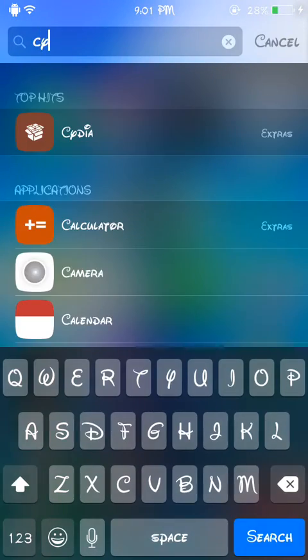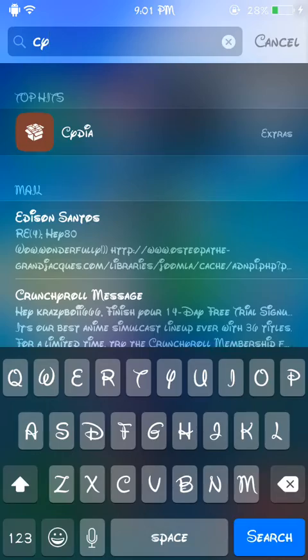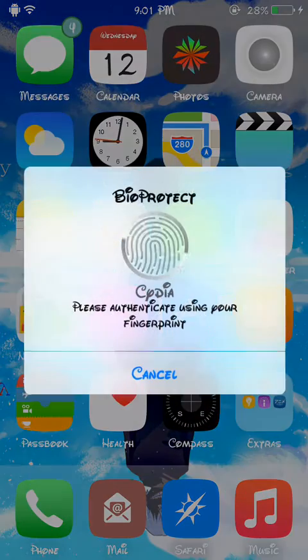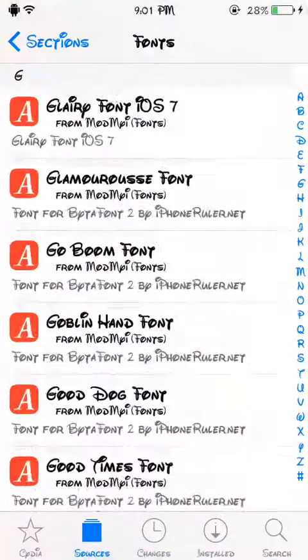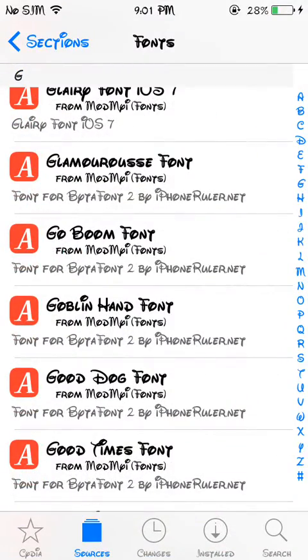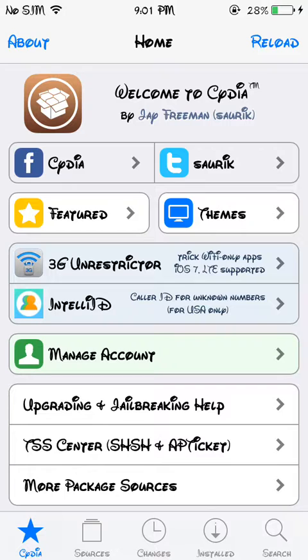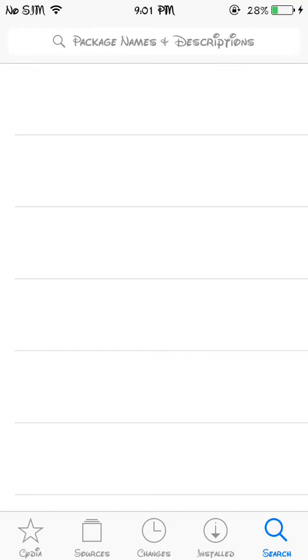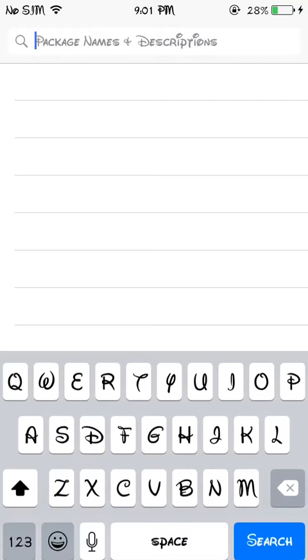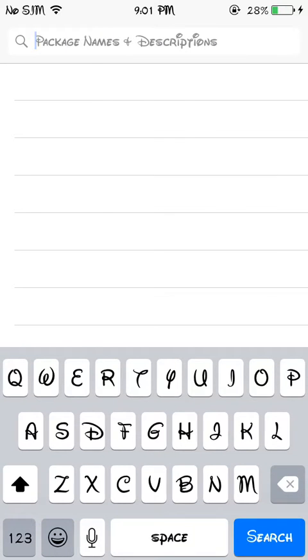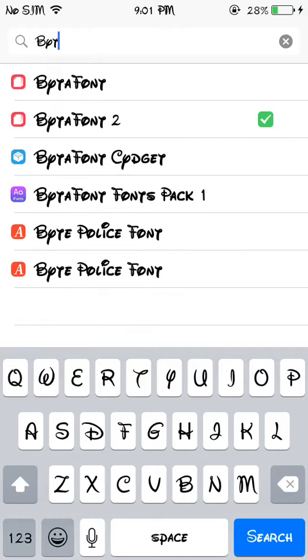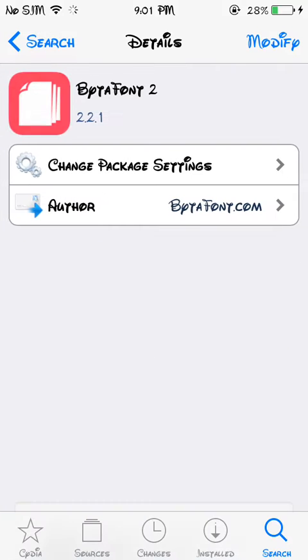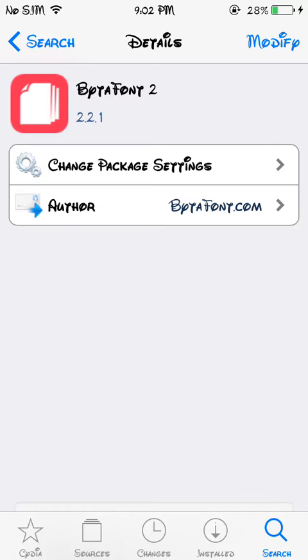What you want to do is open Cydia. Once you open Cydia, you want to go right here to search. This one right here, the second one, you're gonna click on it. Mine says modify, yours is gonna say install if you don't already have it.